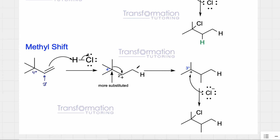I keep showing this initial hydrogen in my drawings, but in line-angle structures we usually don't show hydrogens. I'm just showing it so you're not confused about where it went. Most of the time you will not see it drawn.